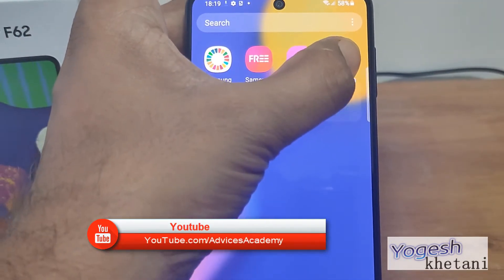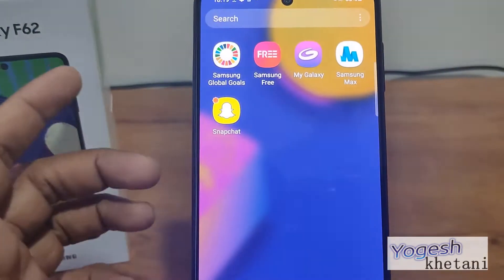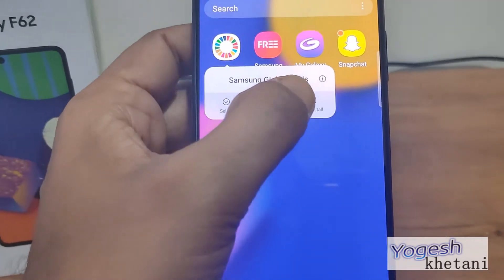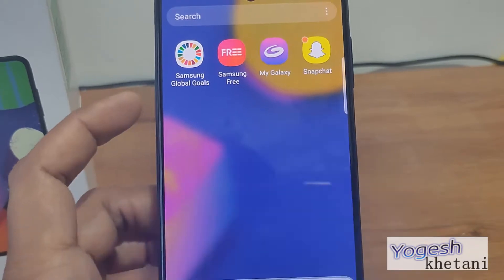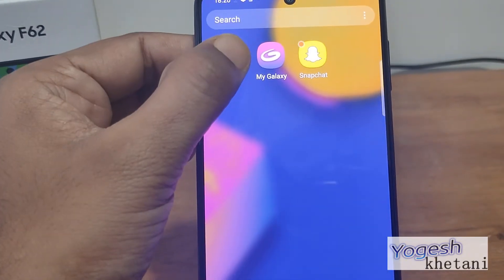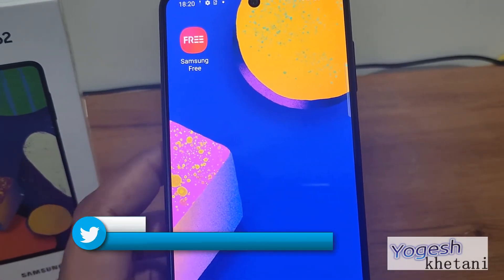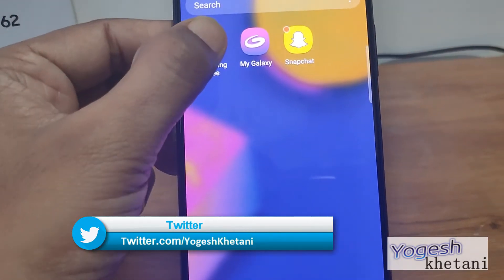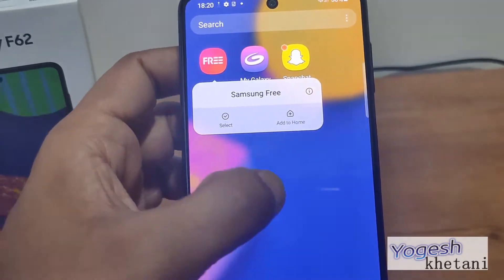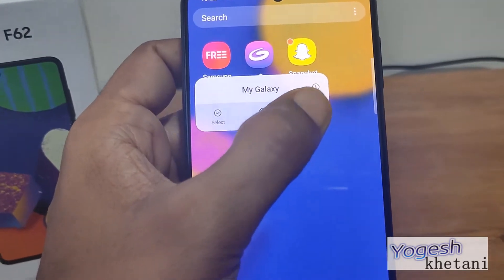The Samsung Max Browser — you can disable it, you cannot uninstall it. The Samsung Global Goals, the Samsung Free — it's not getting uninstalled. You can disable My Galaxy as well.